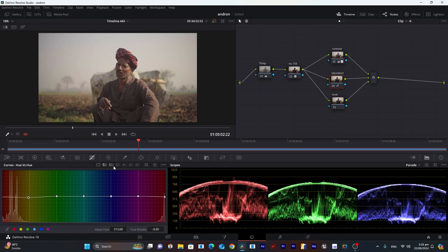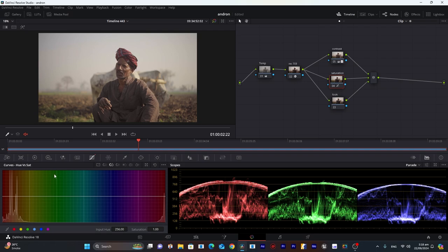You will see these greens if I change the yellows. Now move to hue versus saturation. We will increase the saturation of each single color, so we will select all of those.